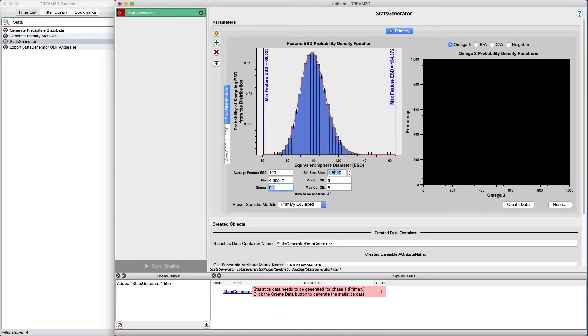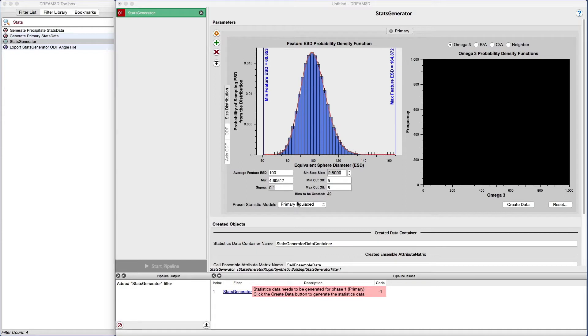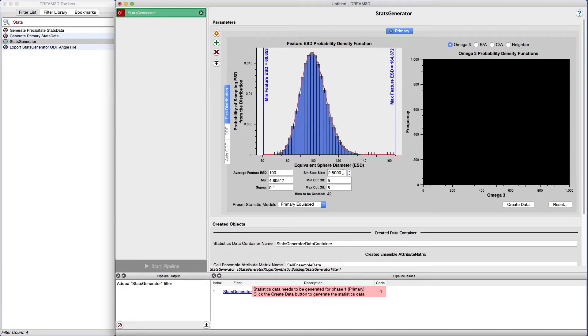We have found that just 7 to 10 bins is sufficient to get good results. We want to adjust the number of bins to a lower value, so we adjust the bin step size to a slightly larger value. Let's try a bin step size of 12.5. There, that looks much better.